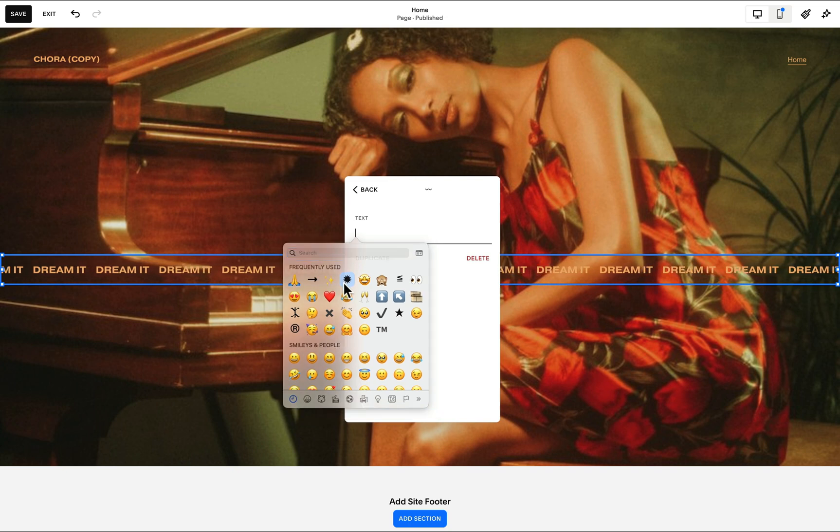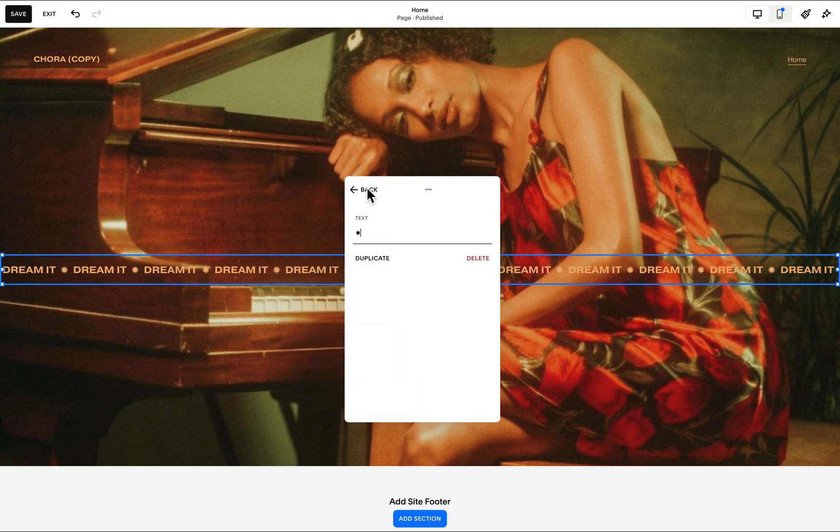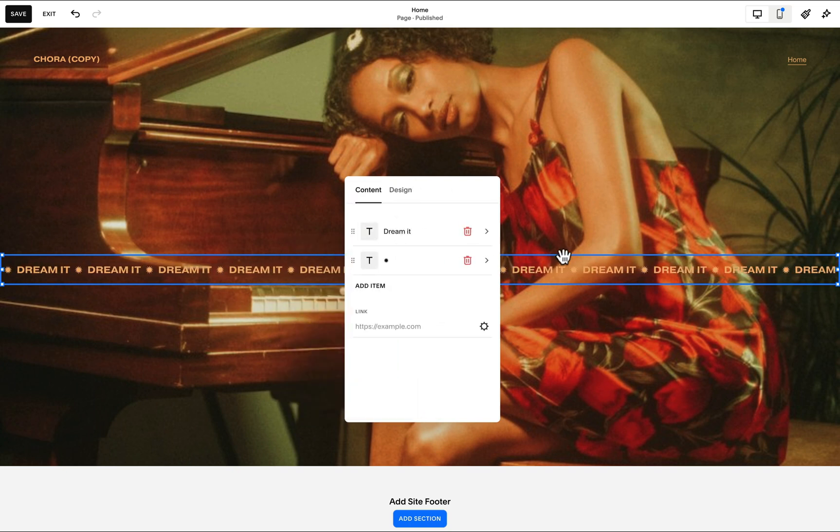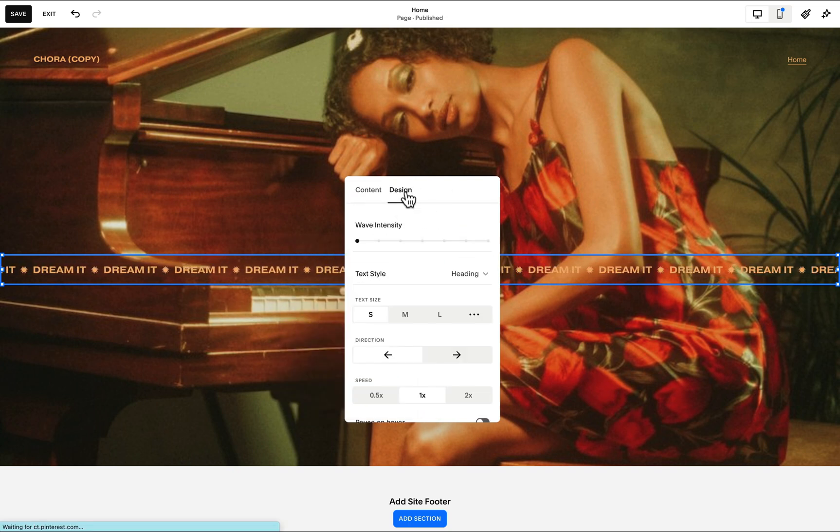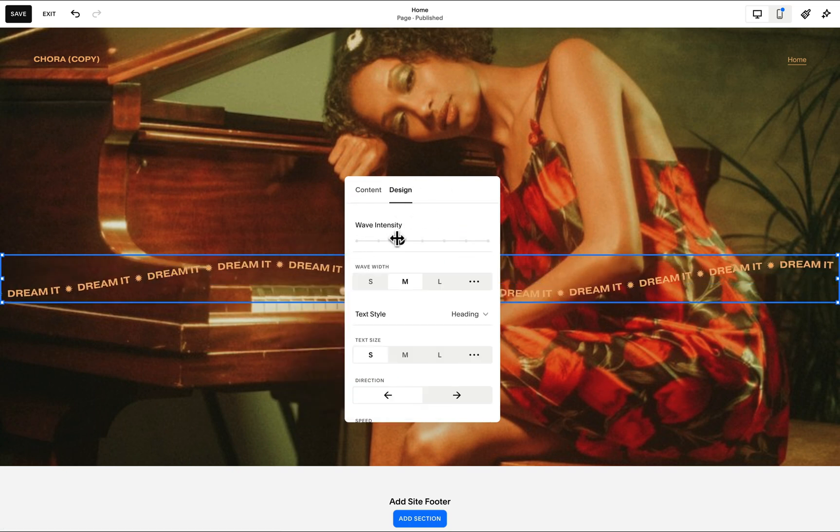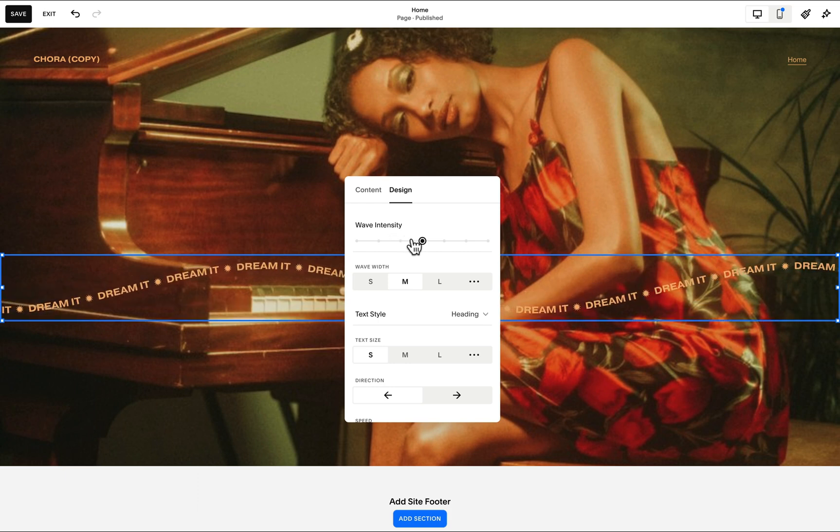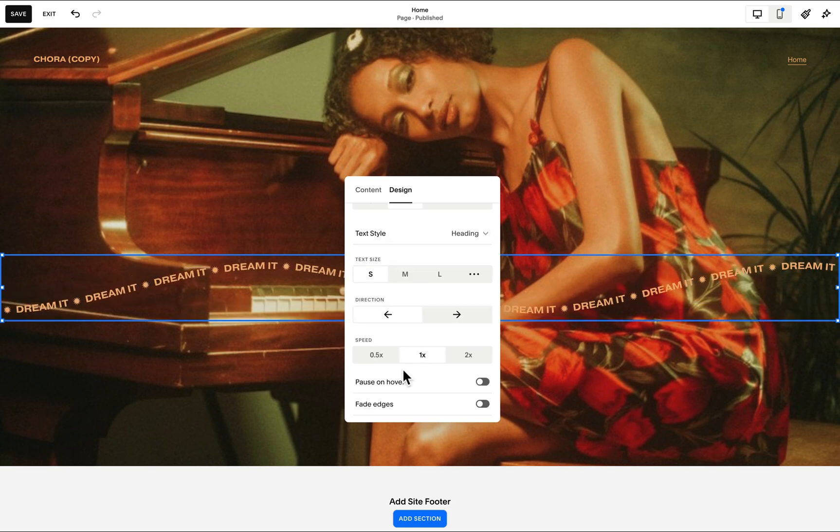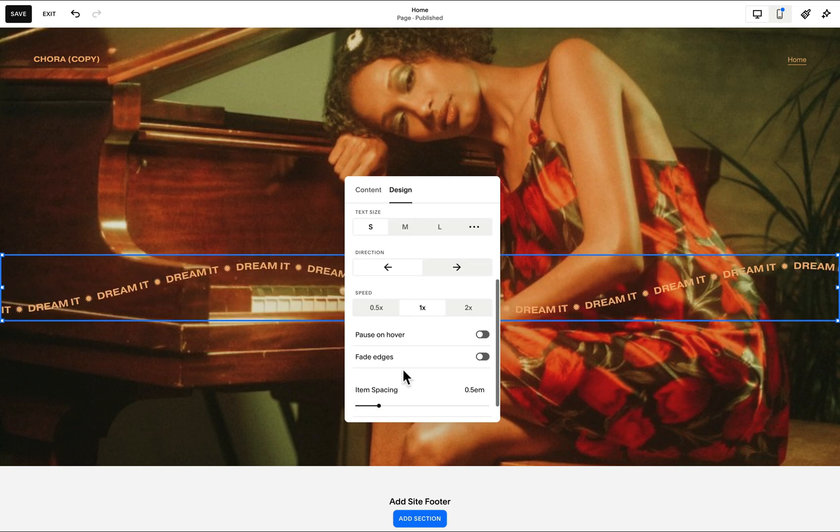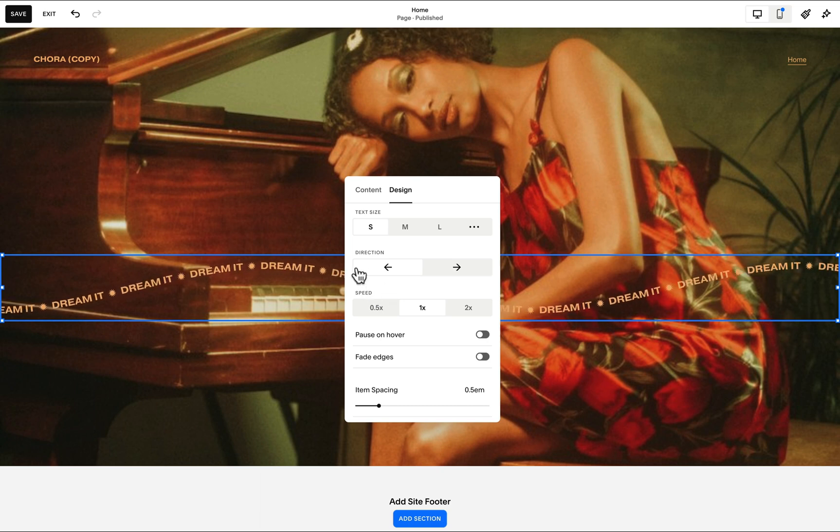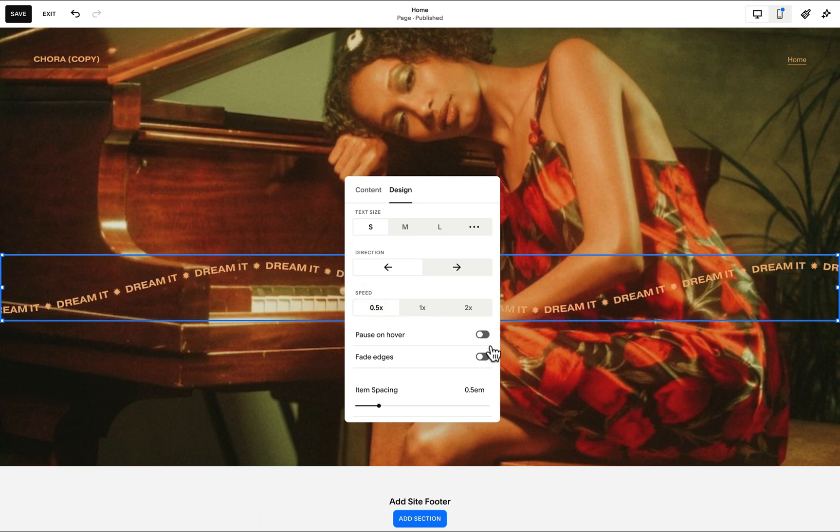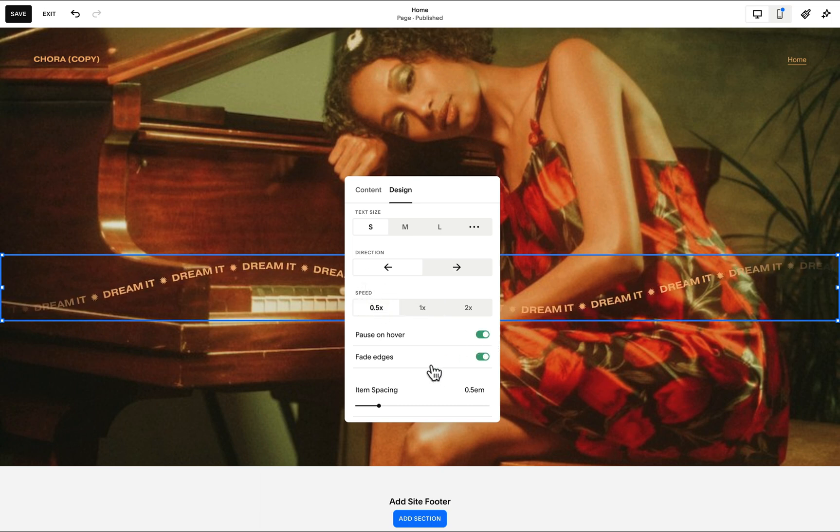We may also add emojis or other characters, and right under design, this is where we can add the wave intensity. There are other settings which we may configure here, for example, the speed as well as the option to pause on hover.